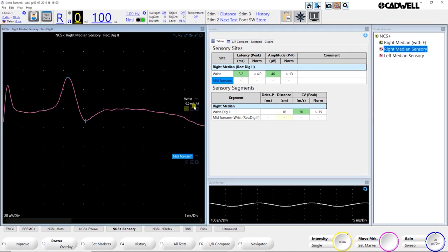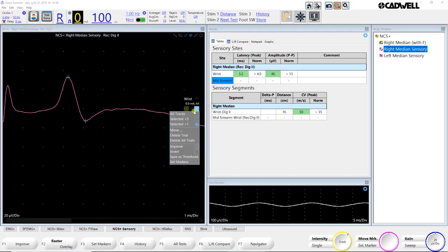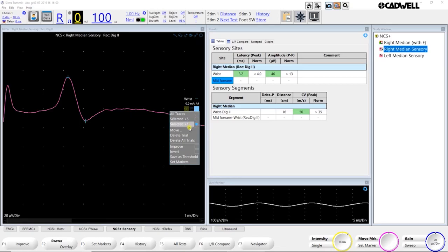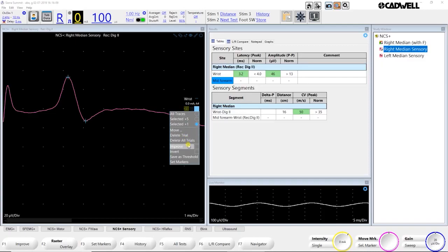Now, in the site cogwheel, you have some functions that are helpful. These are our different trace history options. So you can show all traces at the same time when you turn on trace history, five at a time or just one at a time. You can move a site from one test to a different test. You can delete trials, delete all trials. Your improve function is here. You can invert a trace, save a threshold for averaging, et cetera. I'm going to demonstrate the move feature really quickly.